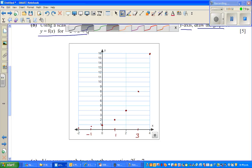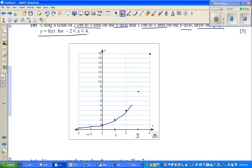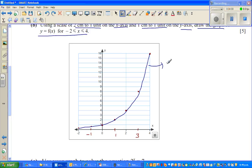Let me use a blue color to join the points by a smooth curve. So that is fine — keep going. This is your graph. It's always good to label it: y = 2^x. This is called a growth curve or an exponential curve. That part is done.